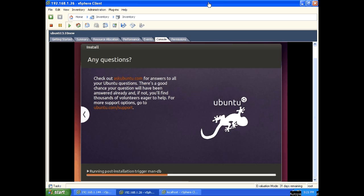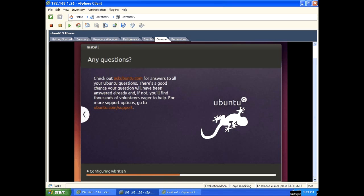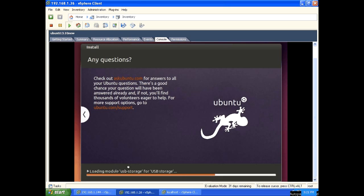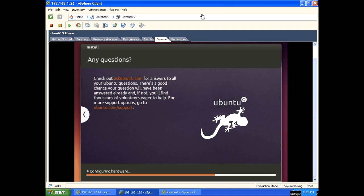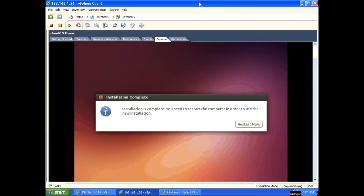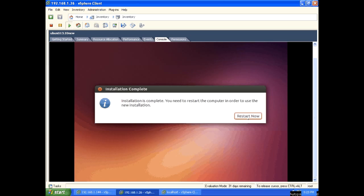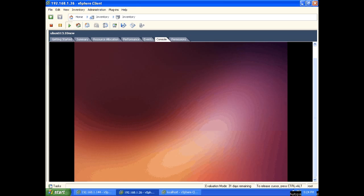Running post-installation, configuring hardware. OK, installation completed. We need to restart. Click on restart now button. This will restart into Ubuntu 13.10.